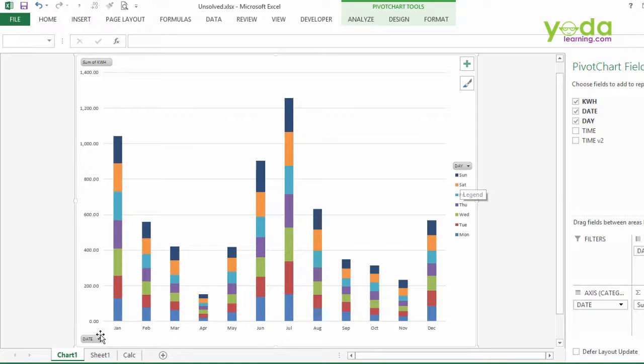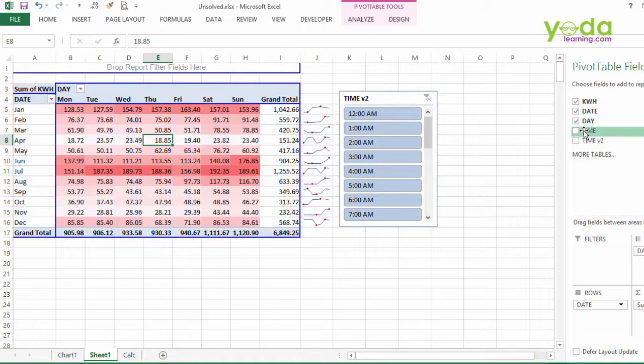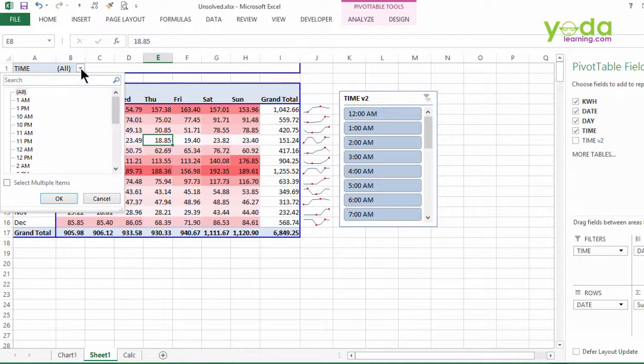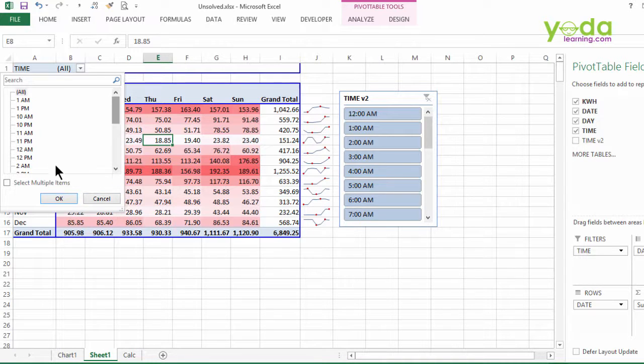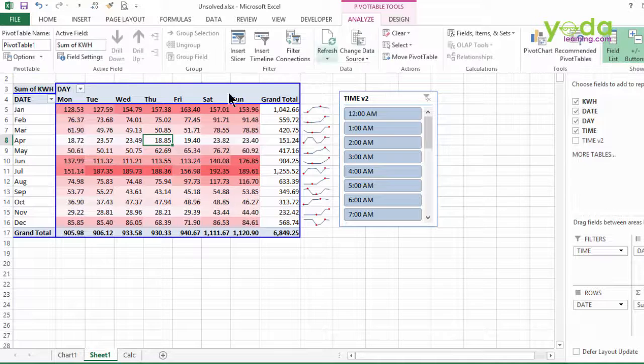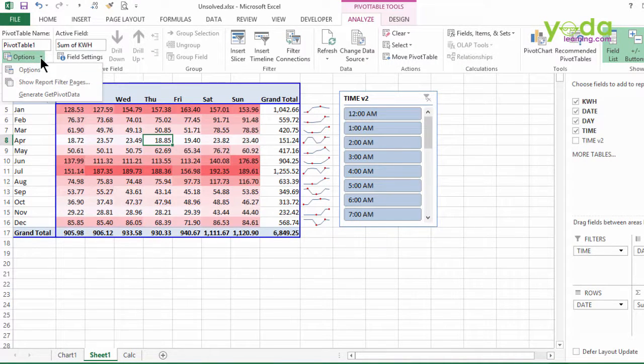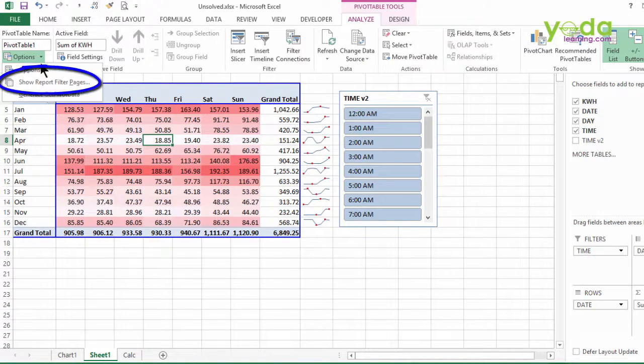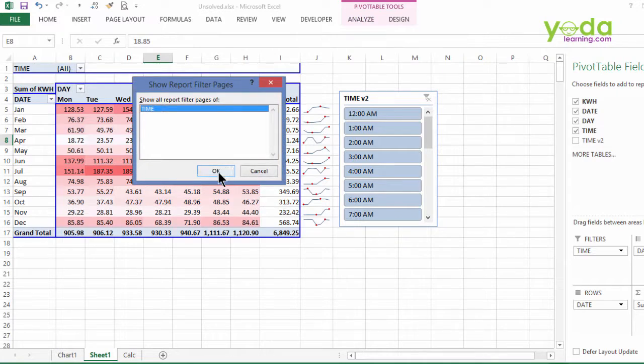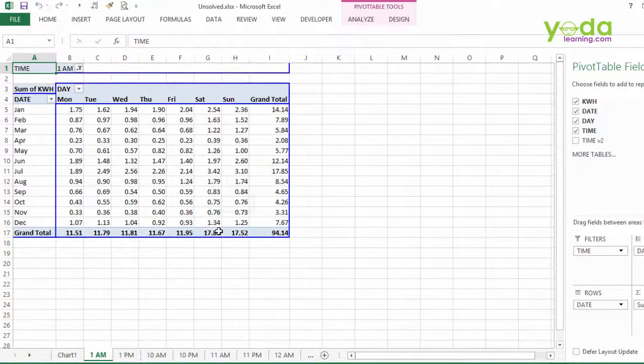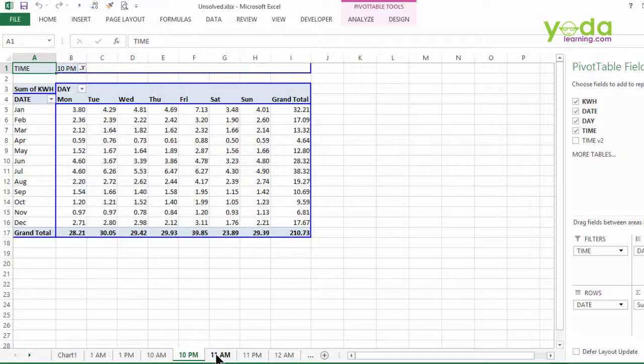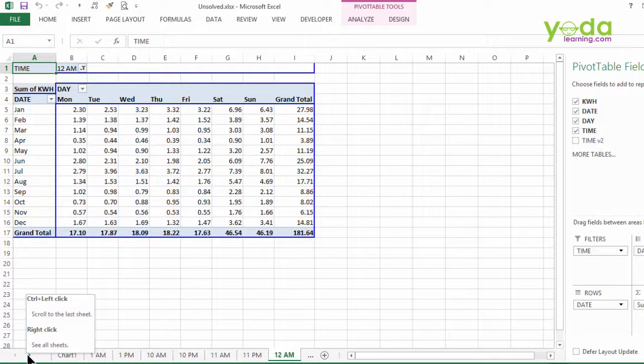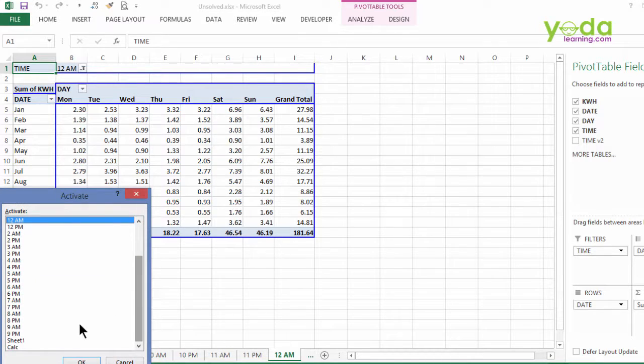Before I conclude, let me show you the best trick of the day. Why don't I keep the time version 1 in the report filter? And if somebody asks me to make 24 hours report individual reports in different sheets, I'm not going to use this technique. I'll go to analyze, I'll find out where the option is and then click on the drop down. And finally, I find this option which I'm going to use: Show report filter pages. Let me click on it and press ok. And in one second, you'll have 24 sheets generated, one for every time zone.